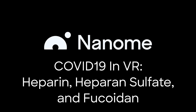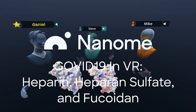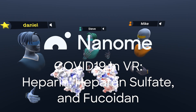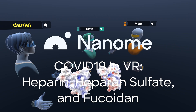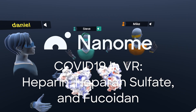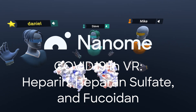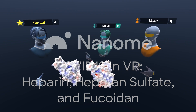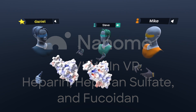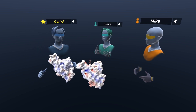Hey everyone, this week for our COVID-MVR series we're going to be exploring the molecule heparin, and Daniel and Mike are joining us for their expert scientific knowledge on the subject. Daniel, if you want to explain a little bit more about how heparin actually interacts with some of these proteins.